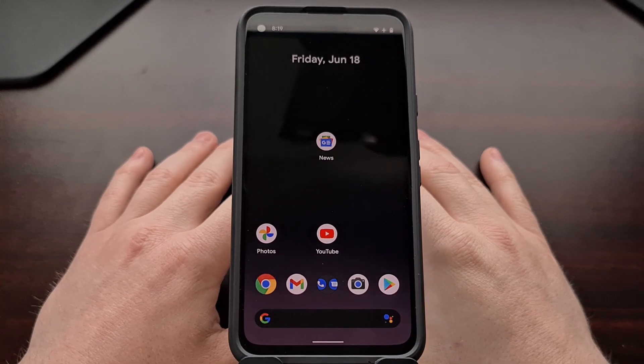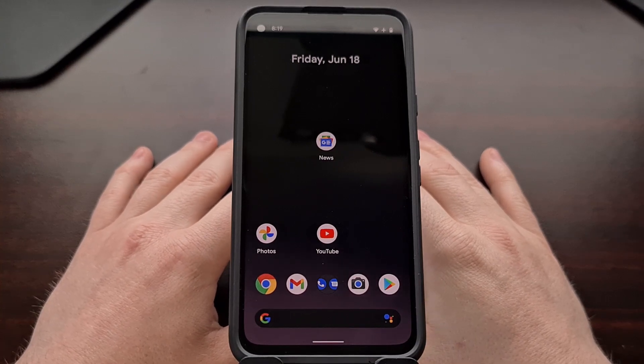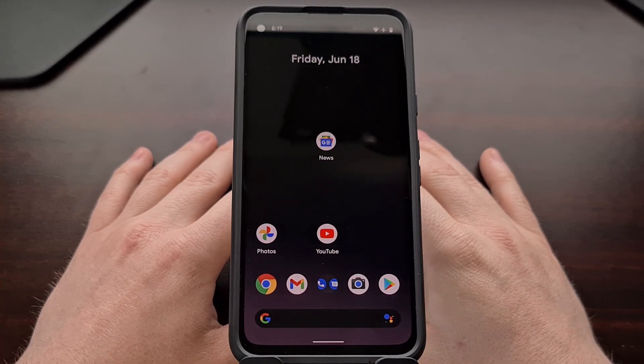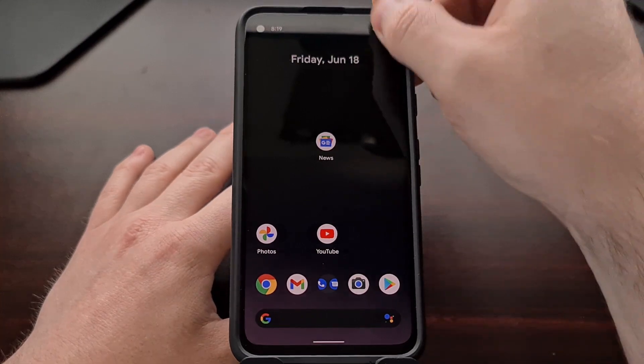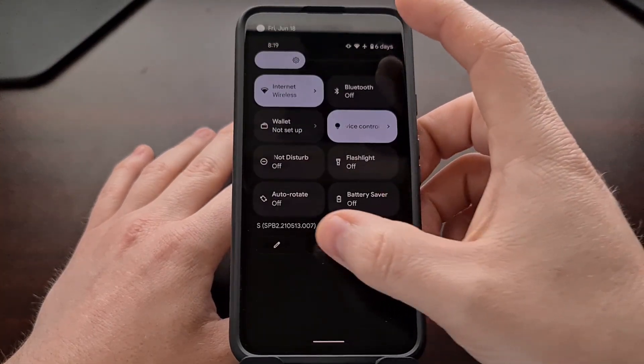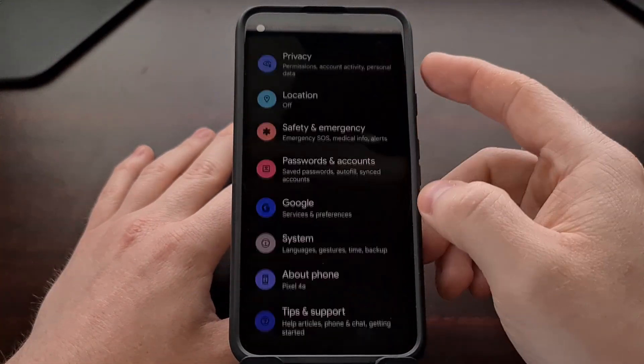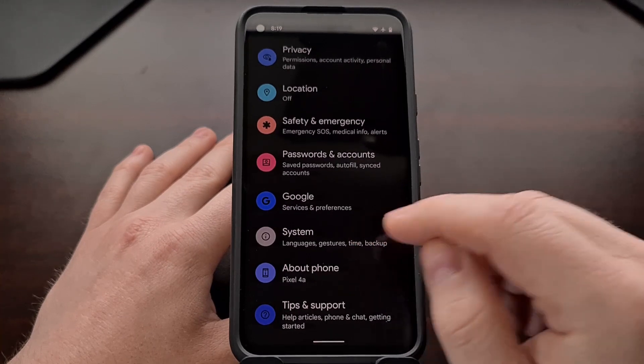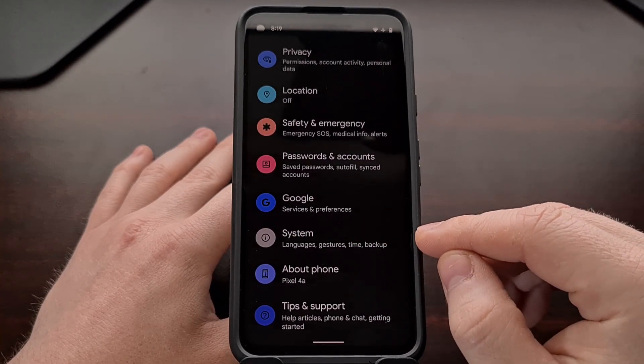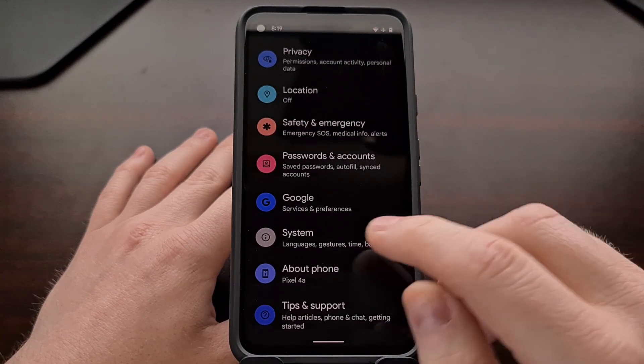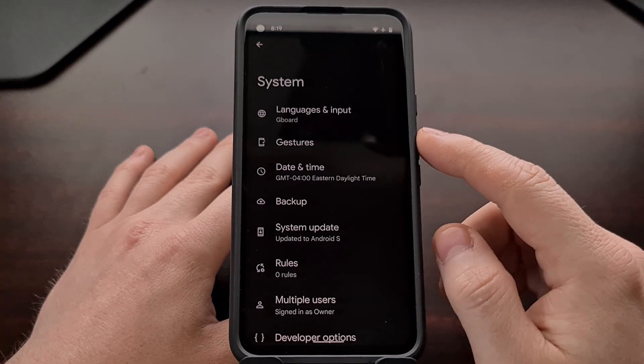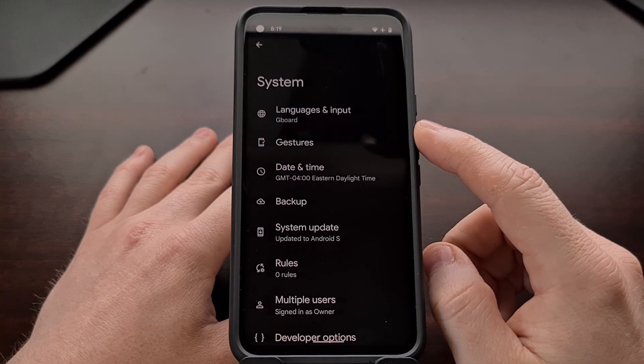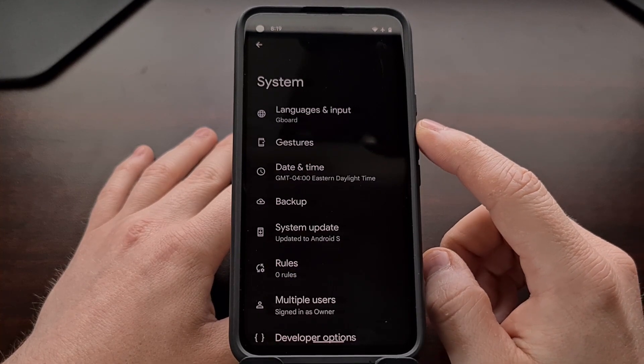Now by default, one-handed mode is likely going to be disabled, so we're going to need to go into the settings application, scroll down all the way until you see the system option, and then when we tap on that, you should see a gestures section right here.